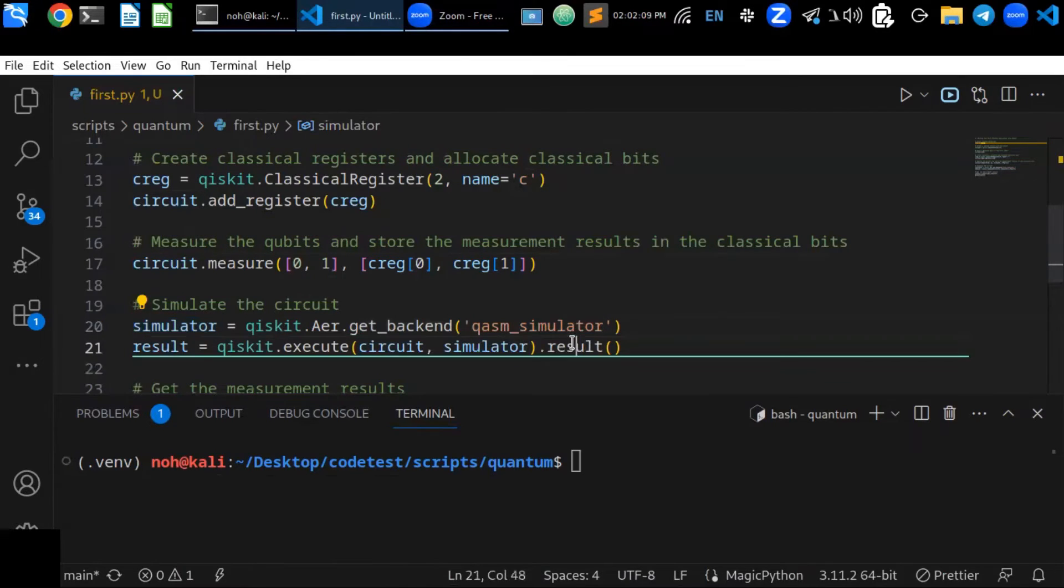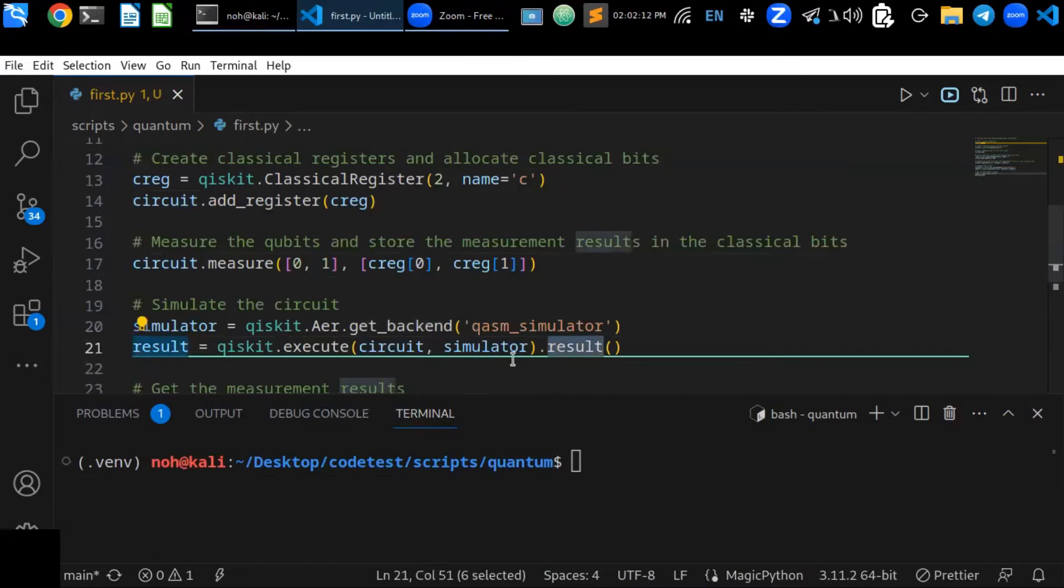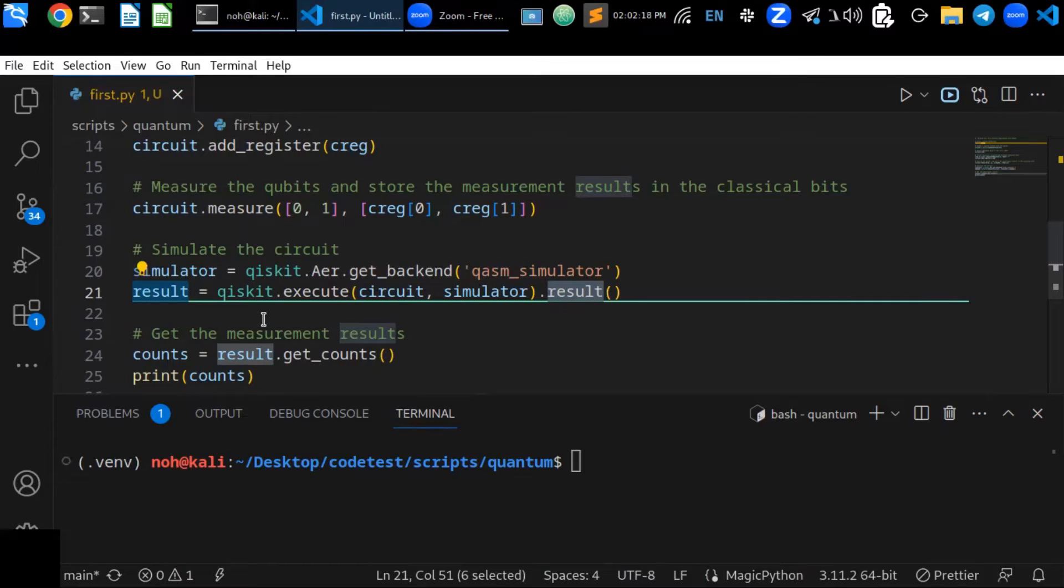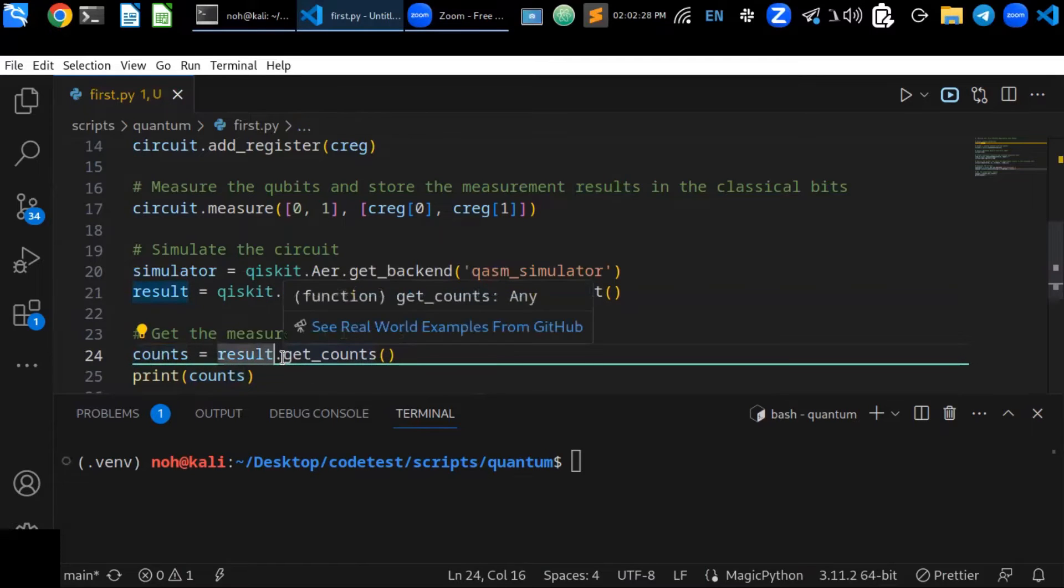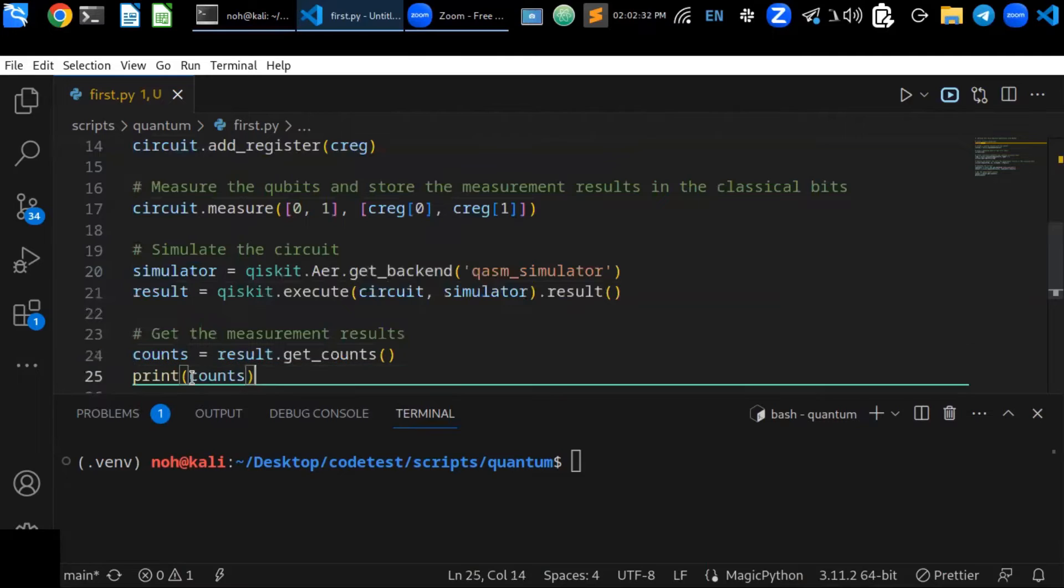It's going to execute the circuit function here defined and the simulator here - that's going to simulate the circuit and return the result. You can obtain the number of counts.